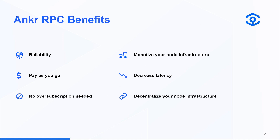The benefits of Anchor RPC include increased reliability and a pay-as-you-go system, which does not require you to over-subscribe anymore. It can also monetize your own infrastructure — if you have nodes you're consuming yourself but have excess capacity you'd like to monetize, by connecting your node to Anchor RPC you have the possibility to monetize your unused nodes.